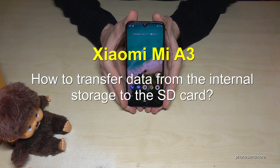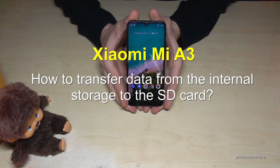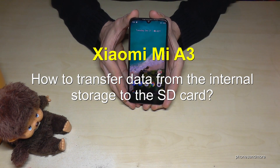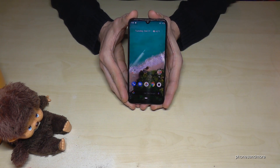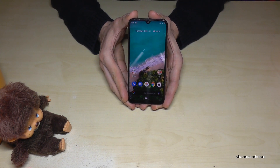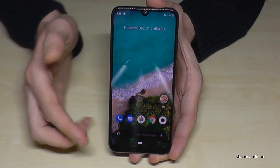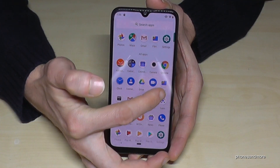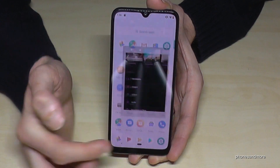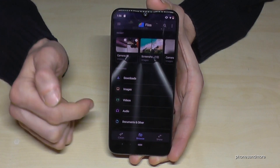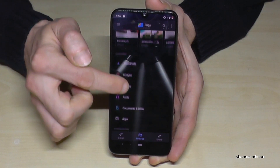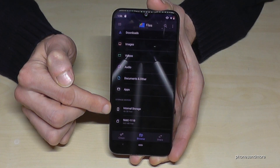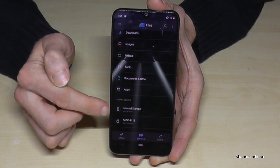Hello everybody. I want to show you in this video where you can transfer data from the internal storage to the microSD card on the Xiaomi Mi A3. For that we need the app named Files. Just scroll up here and go on the app Files. Then we have to scroll down to go to the storage device Internal Storage.